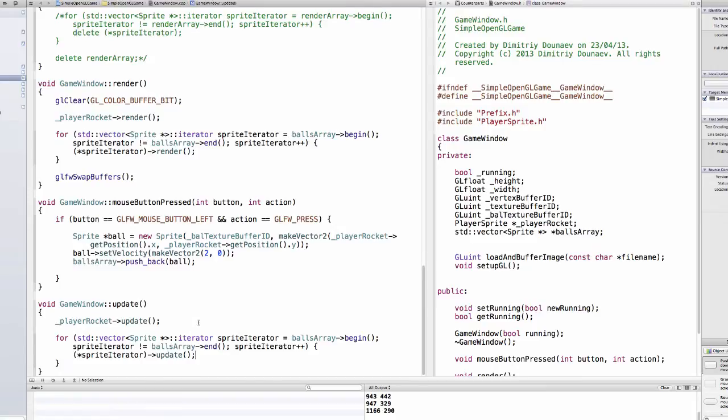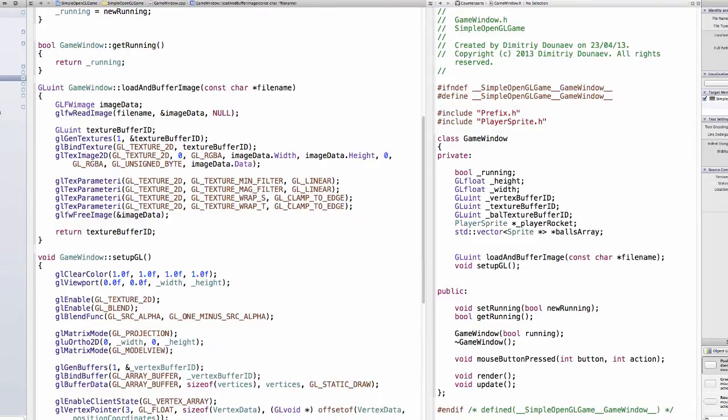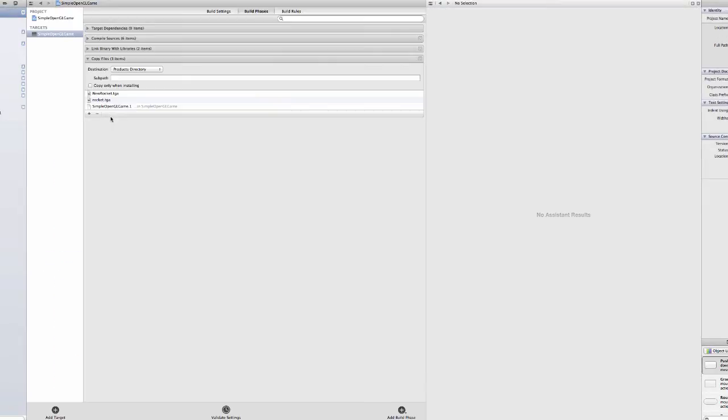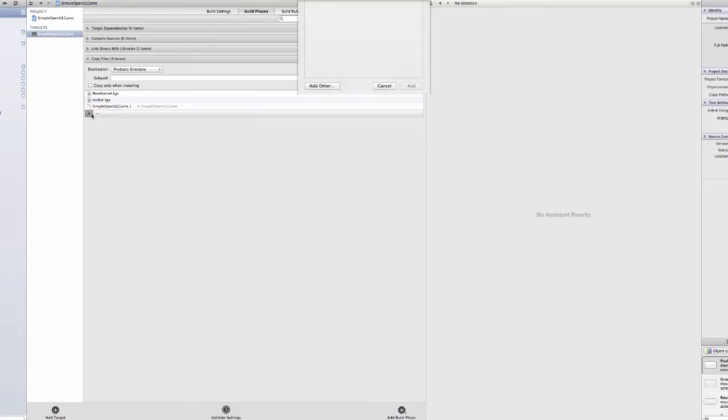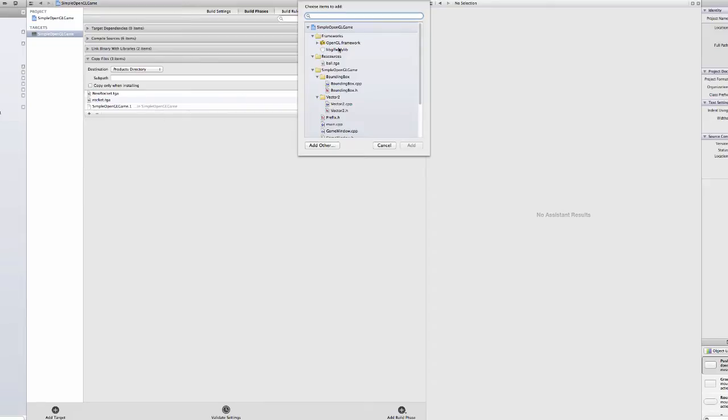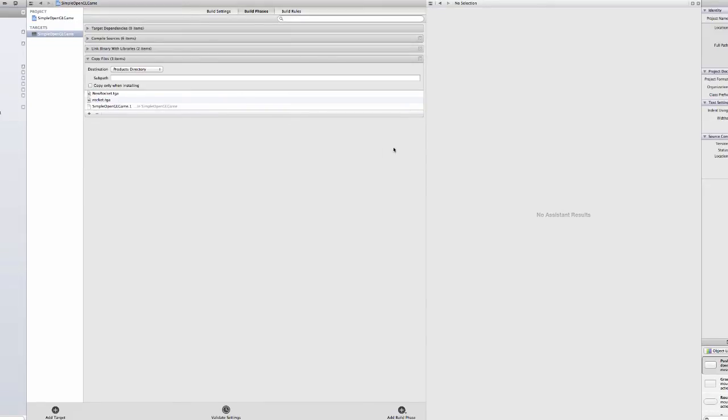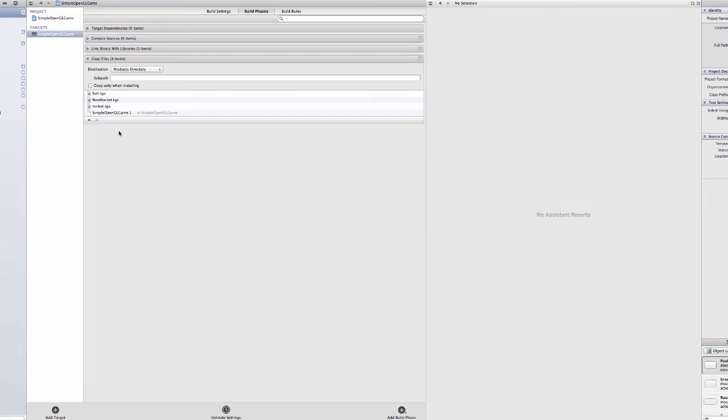Okay okay and I forgot one thing. In Xcode you go to your project manager and make sure in build phases of the targets to add our new texture. So just yes add our ball texture to the project like this. Okay.